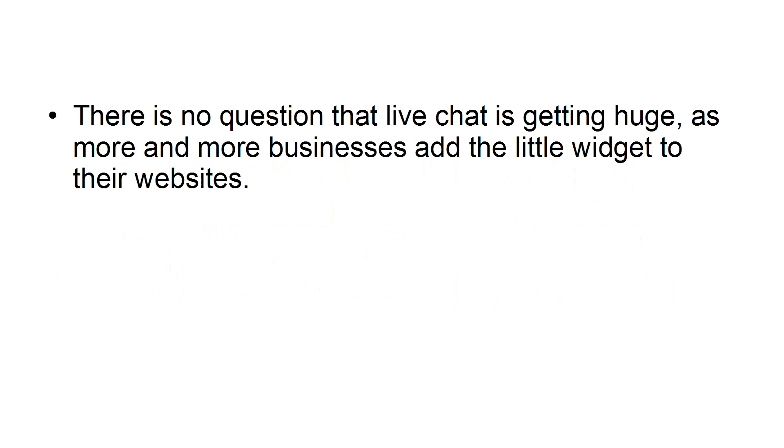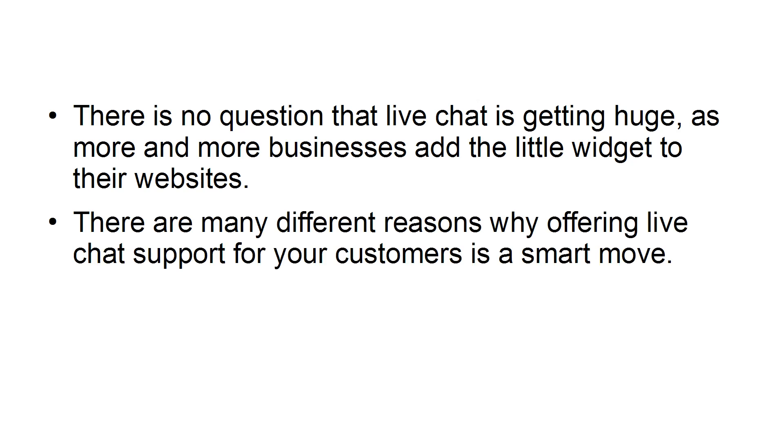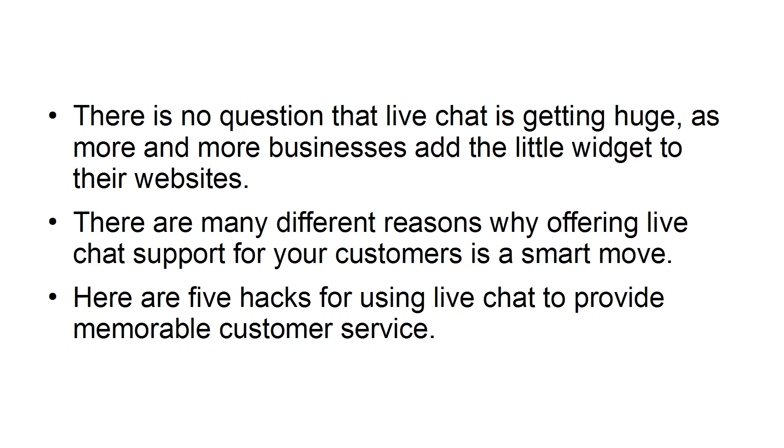There's no question that live chat is getting huge, as more and more businesses add the little widget to their websites. There are many different reasons why offering live chat support for your customers is a smart move. Here are five hacks for using live chat to provide memorable customer service.